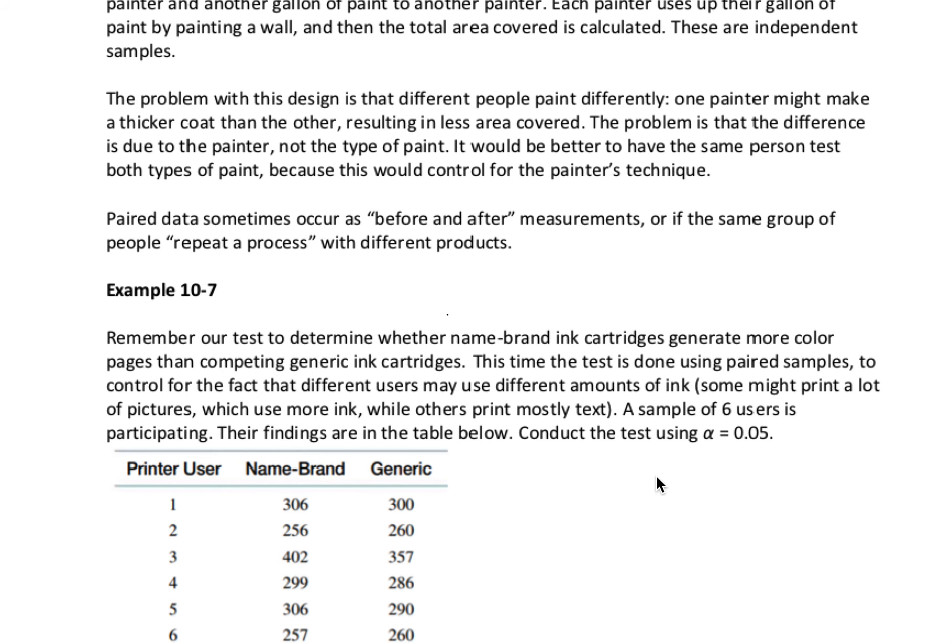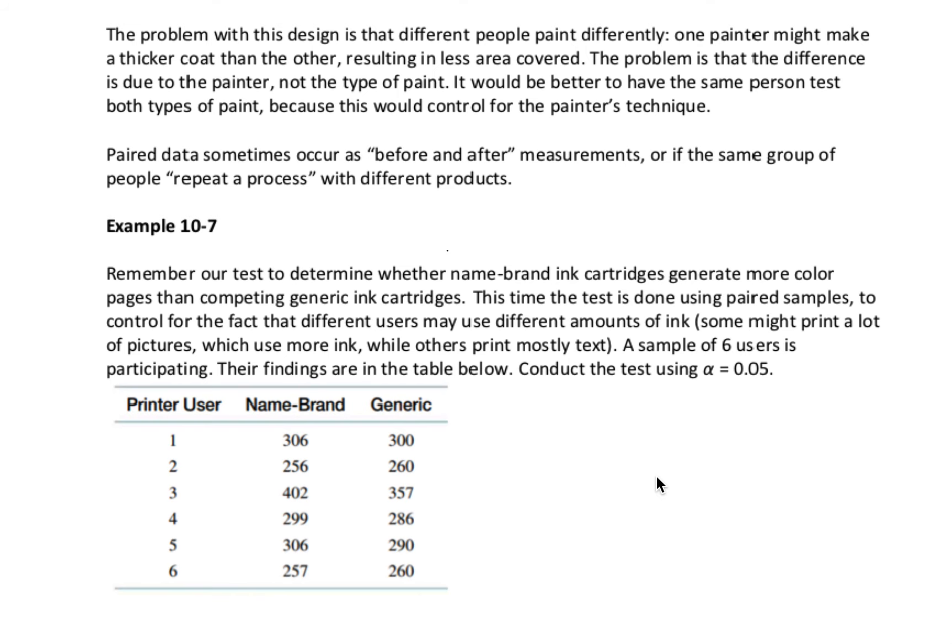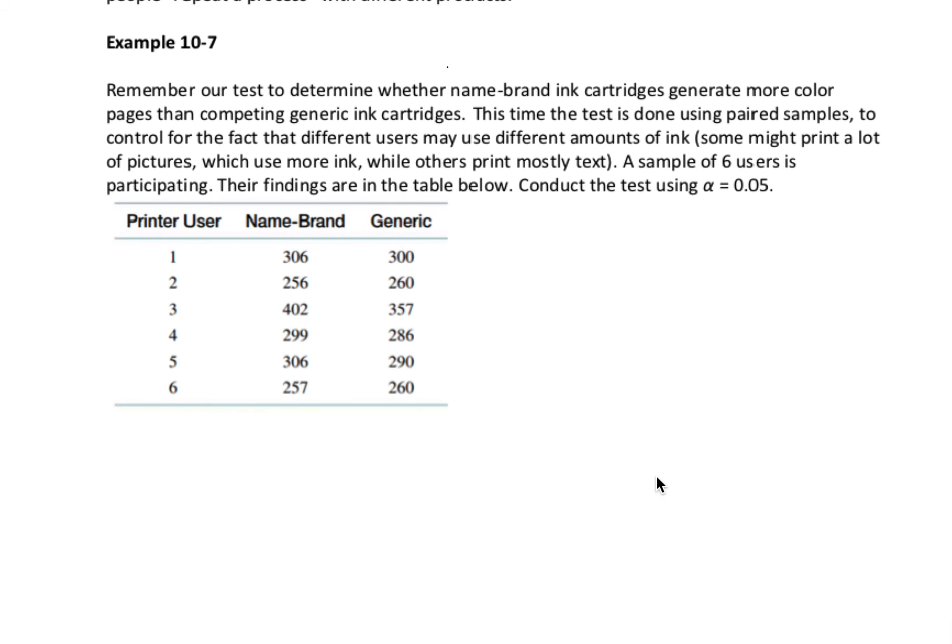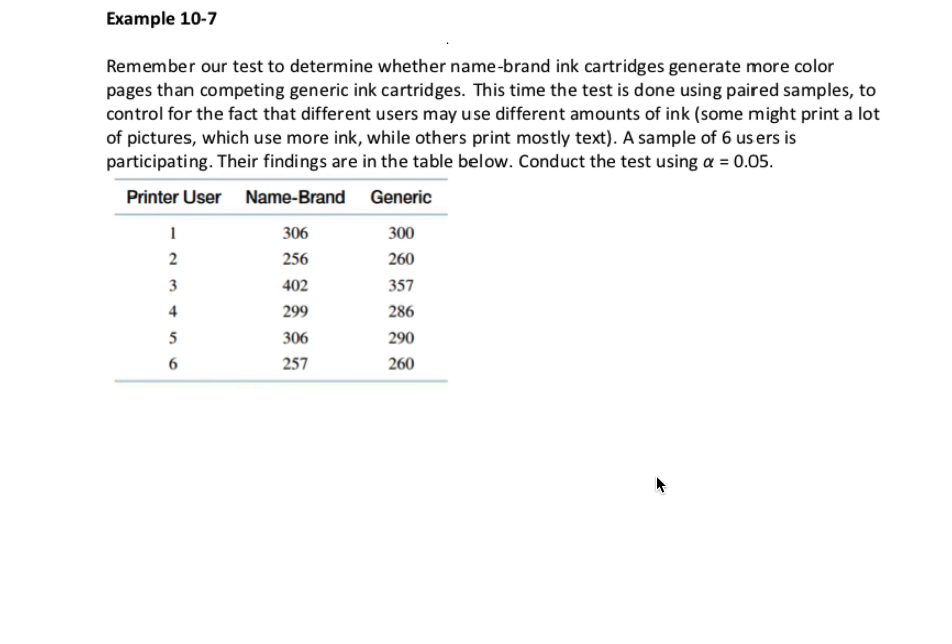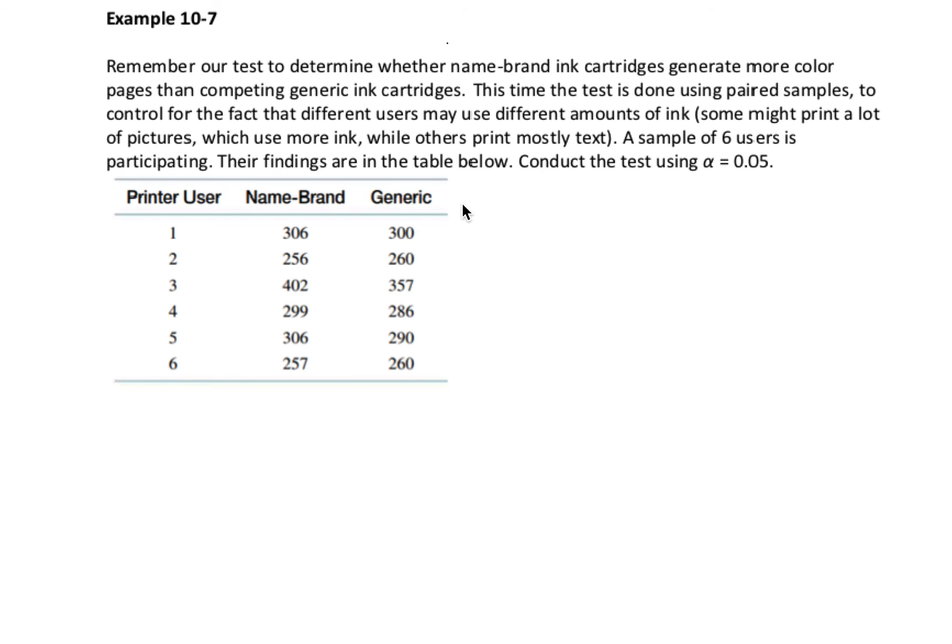We're going to look at our ink cartridge example again where we are comparing the name brand and the generic ink cartridges. This time we're going to do the test using paired samples. So instead of giving one group of people a name brand cartridge and giving a second group of people a generic cartridge, now we are giving each user both types of cartridges and we're having them use both. The reason for this is because people print different things. If some people print a lot of pictures, those are going to use more ink and we want to control for the effect of what you are printing. Presumably these printer users are printing the same types of things when they're using both types of cartridges. We have six users and we have their data here.